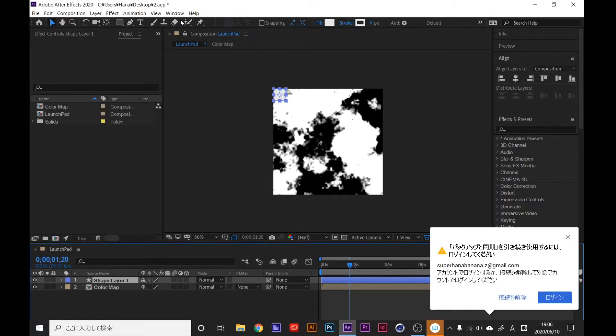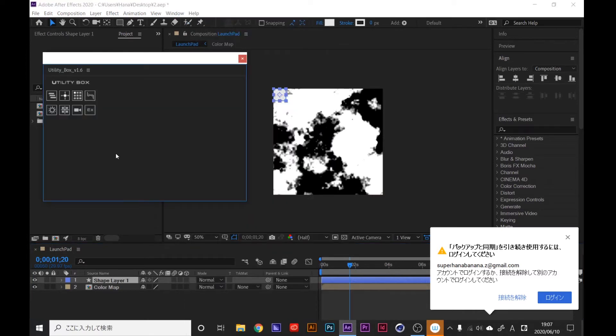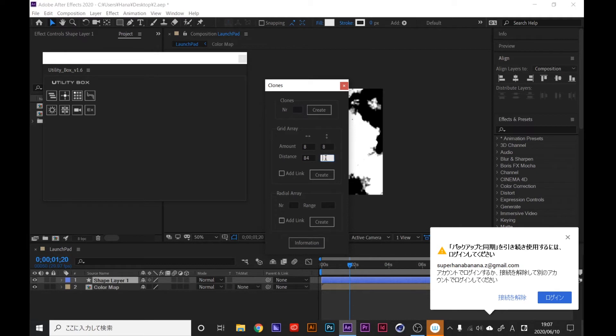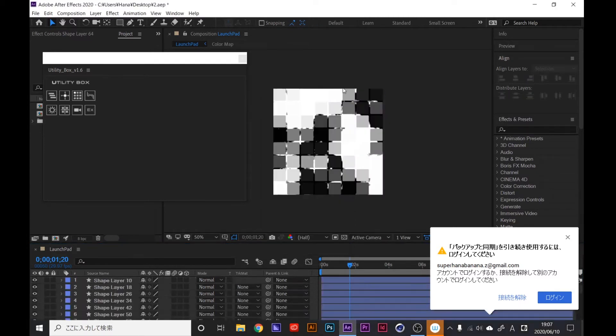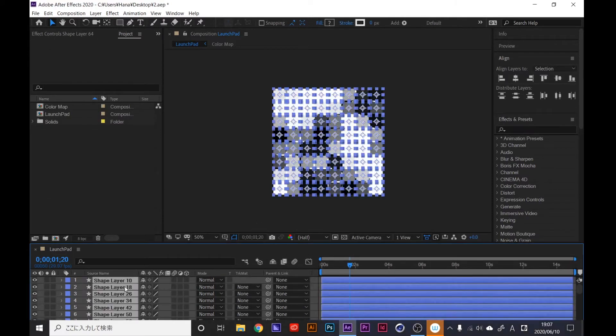Next we're gonna copy these panels, so we're gonna use Utility Box. It's free probably, I pasted the download link on my description so you can download it. Click this button and set amount to 8 by 8, distance 84 and 84. Before that, click the shape layer and click create like this. Control A.